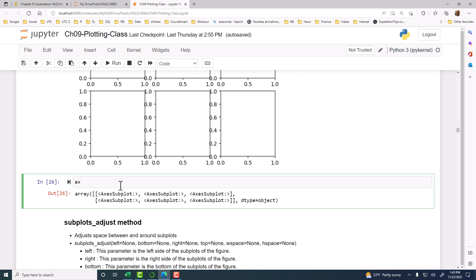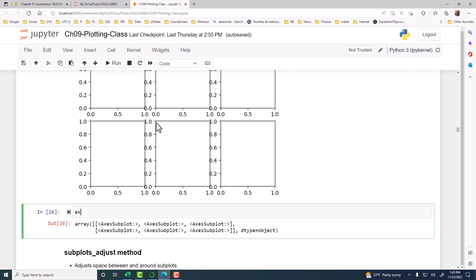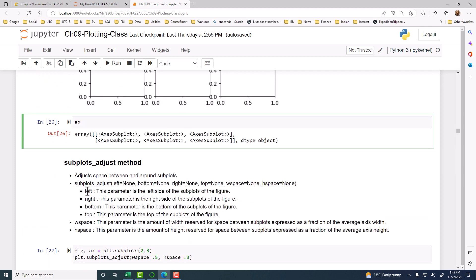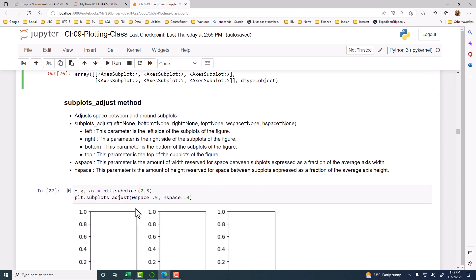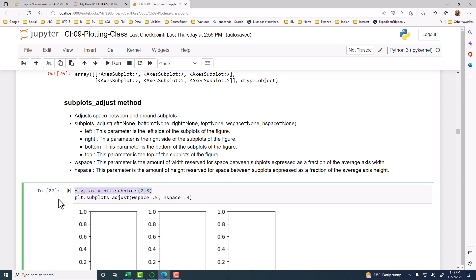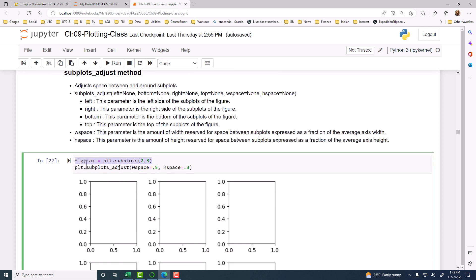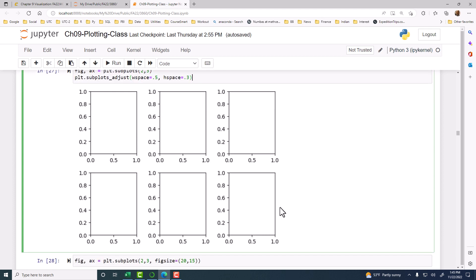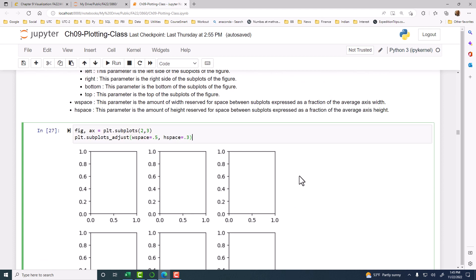Now, we can use subplots adjust method to put space between the chart objects. Right now, you see that some of the numbers are running into the previous chart and so on. So we can add, after creating the subplots, we can say subplots adjust and then insert white space and horizontal white space, the width space and height space.